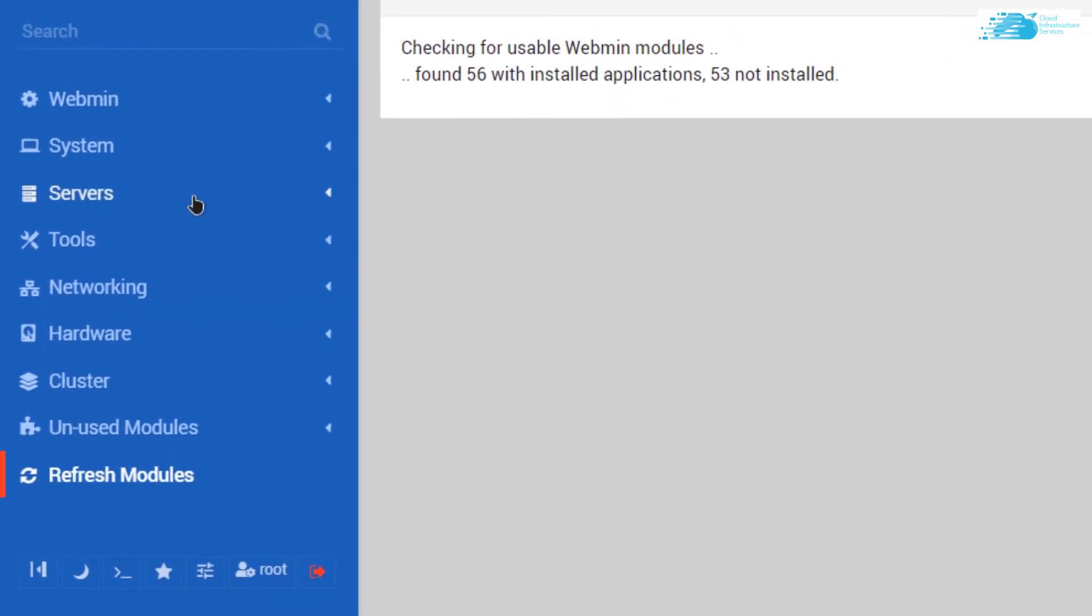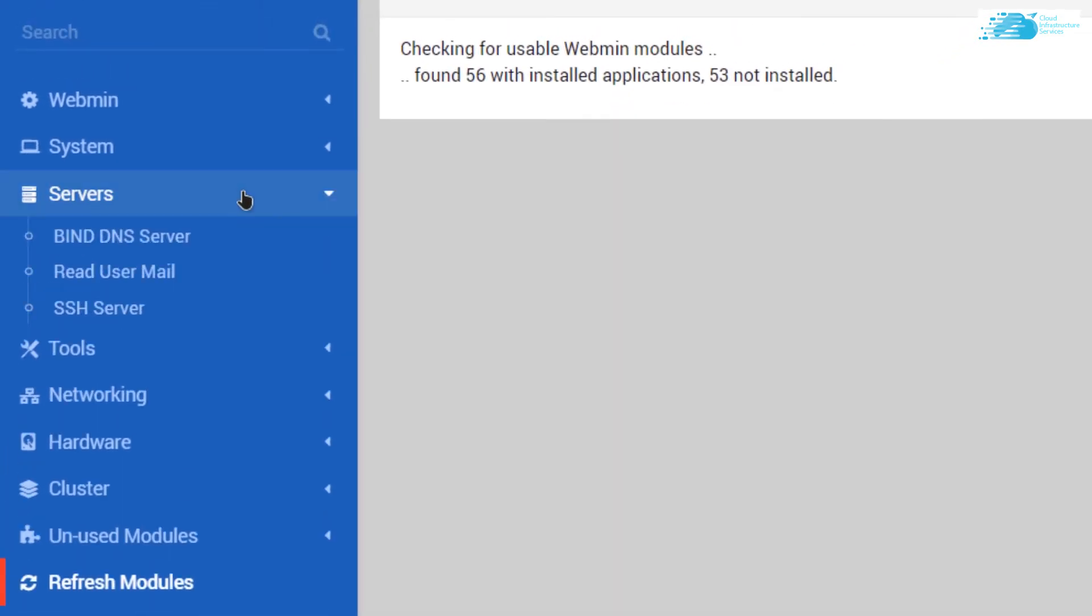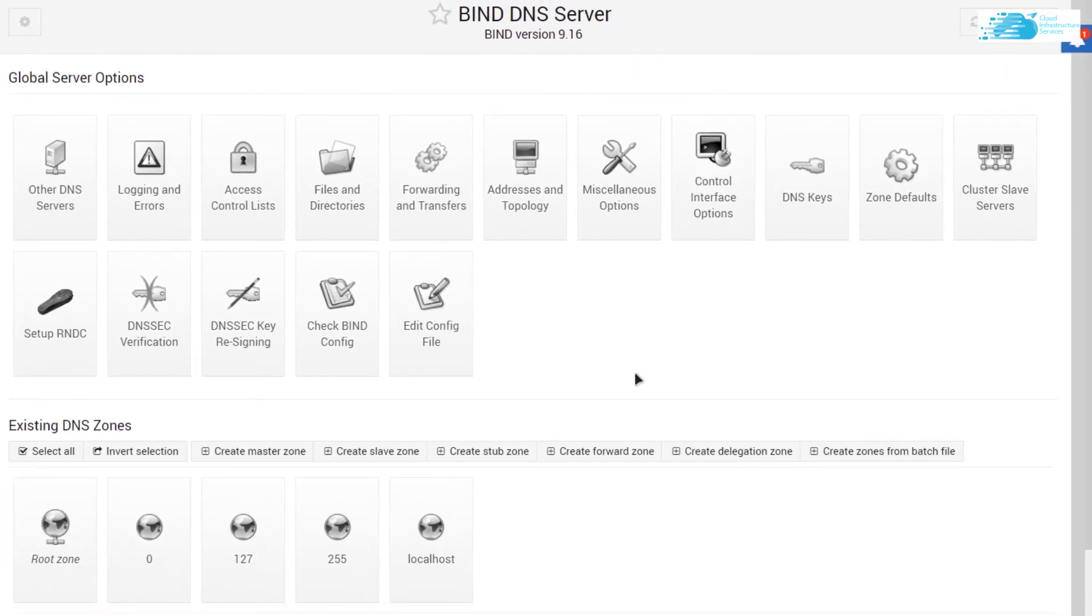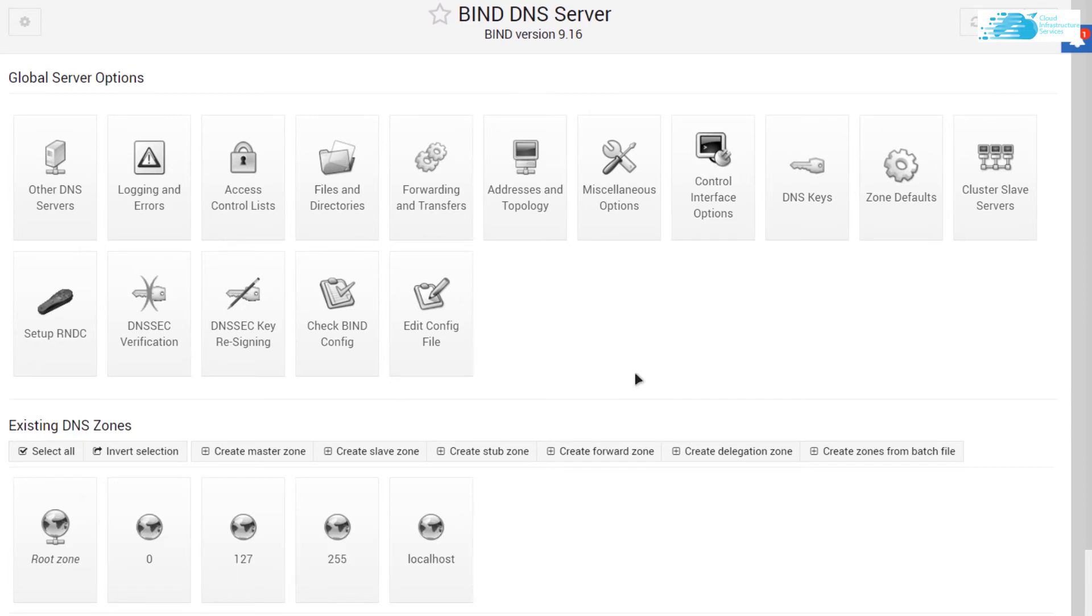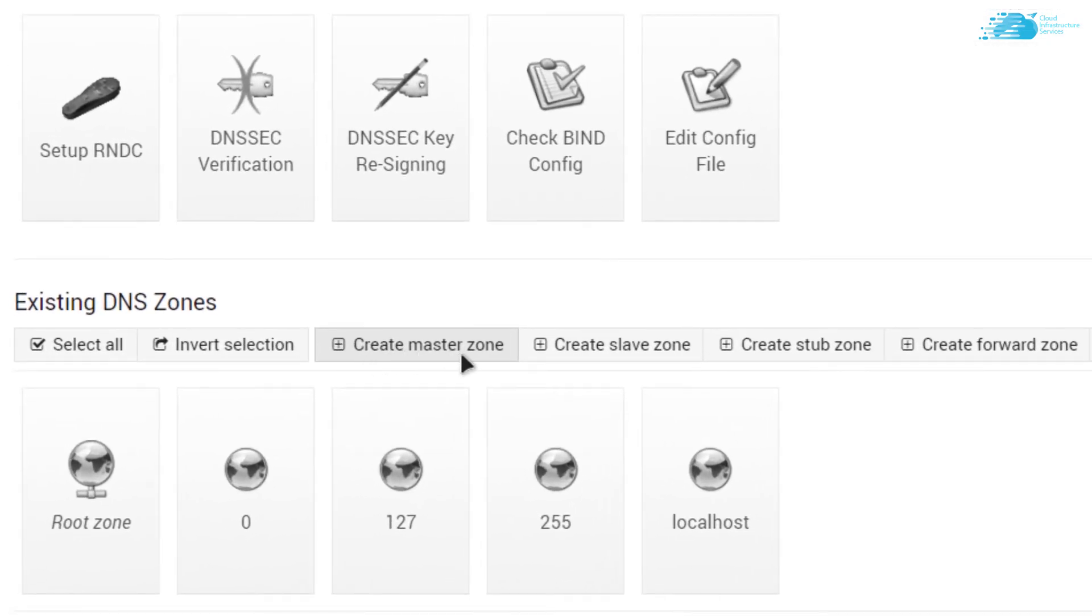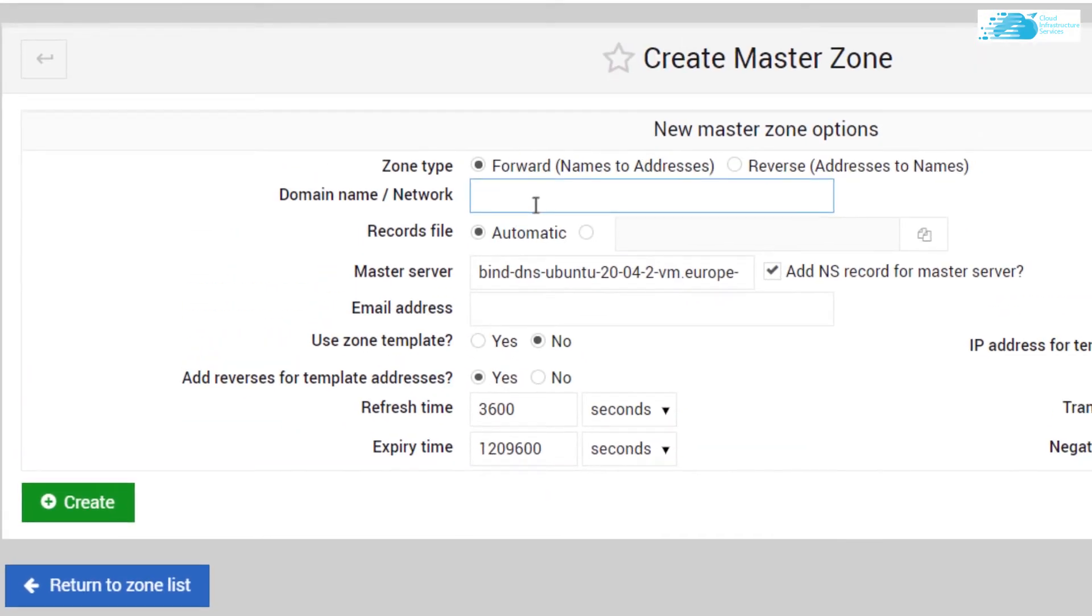Then come to this tab that says Servers and click on BIND DNS server. From here, if you want to bind a particular DNS, then you want to create a master zone. You can see that Create Master Zone option is right over here. Click on it.